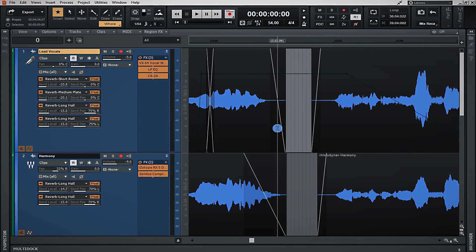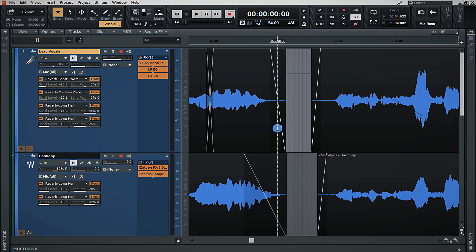Hey guys, today's Cakewalk by BandLab tutorial is going to be covering automation. Normally when you think of automation, the first thing that comes to mind is volume automation. However, within Cakewalk by BandLab, you can actually automate nearly anything on a track.